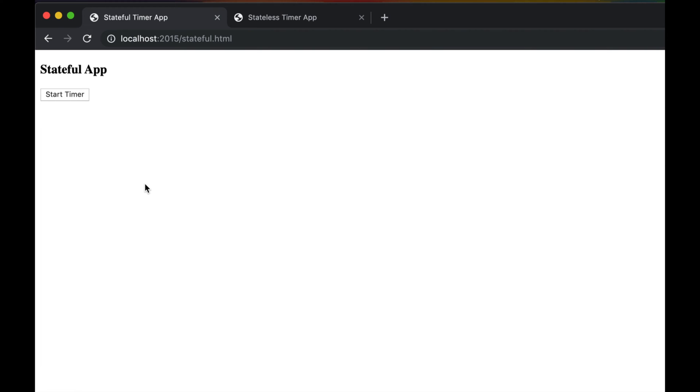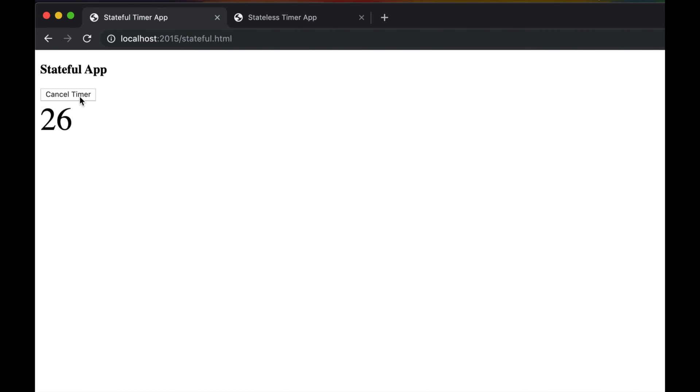There is state, and if you cancel the timer you go back to the first state where there is no timer and the start timer button is enabled. You can see that there's two states and every state you want to do something. What's wrong with this?